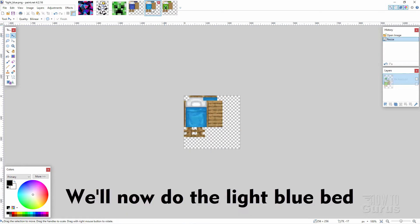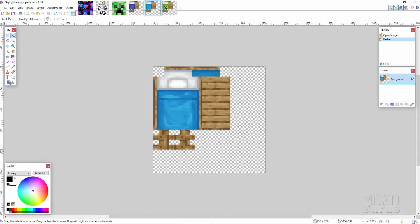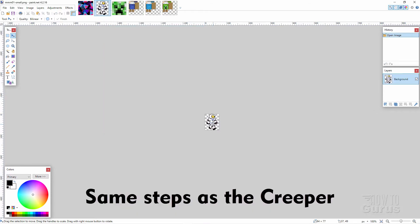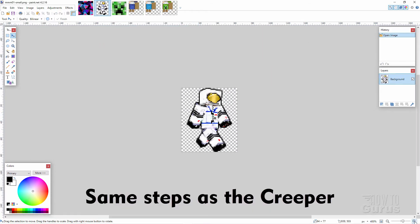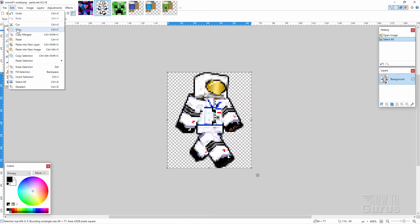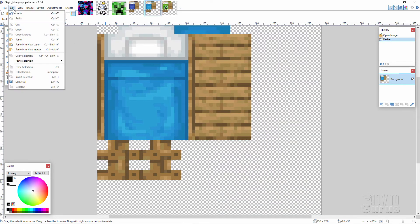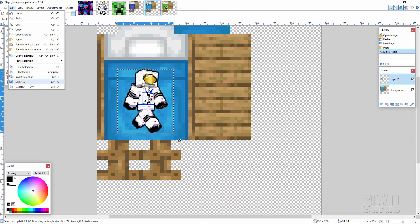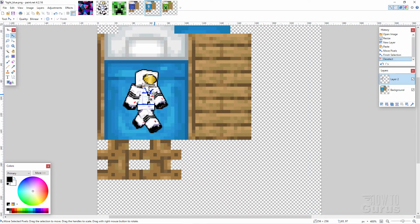Let's now do our second bed — that's the blue one here. I'll zoom in a bit so you can see it better. Same idea: there's the image, bring that up, then Edit, Select All, Edit Copy. Back to our light blue bed, then Edit, Paste Into New Layer — there it is. That's the graphic right there, that easy to do. Edit and Deselect. So that's our two basic beds.